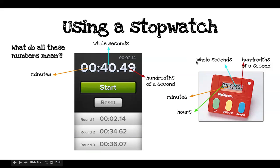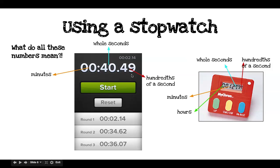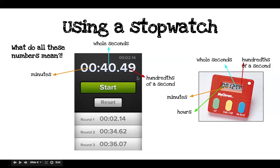So how do we use a stopwatch? What do all these numbers mean? This is an iPhone screenshot. The numbers to the right of the decimal point — the 49 — that's hundredths of a second. The 40 is whole seconds. And the numbers to the left of the colon, the two zeros, would be minutes. So this timer reads 40.49 seconds.